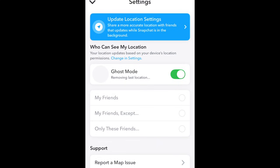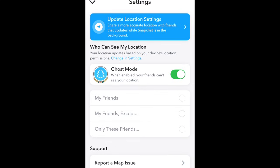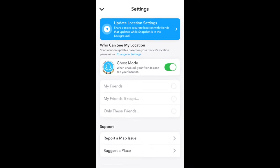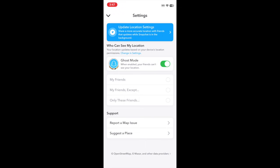Once you've done this, your location will be hidden from anyone else on Snapchat. That's all it takes to turn off location sharing on Snapchat.